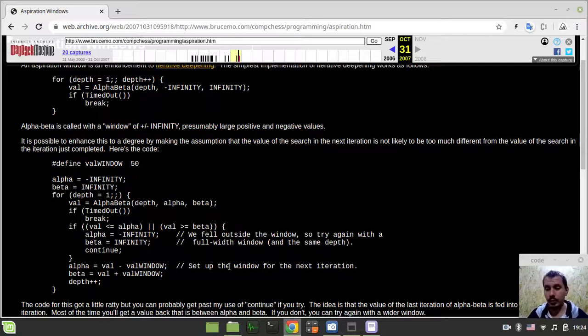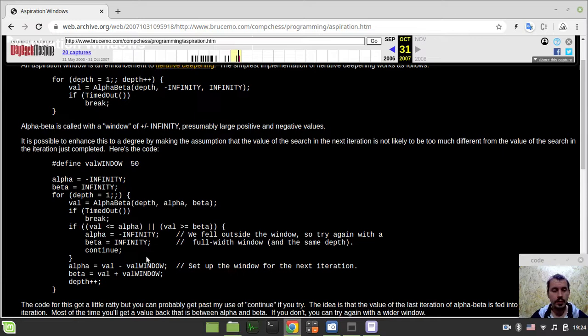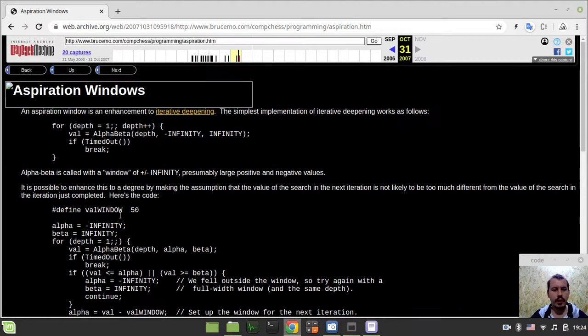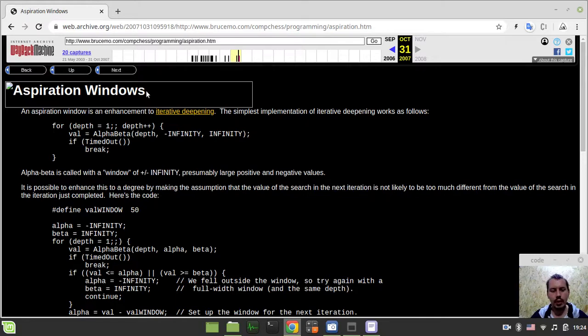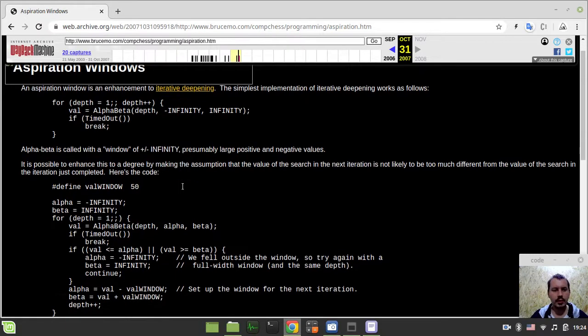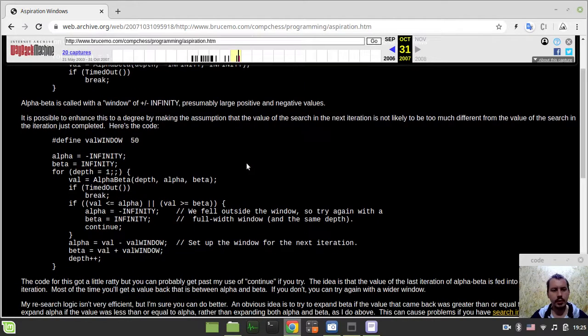Hey, what's going on guys? Cove McGiggins here. I just forgot to add one last little improvement to our search that I've taken from Bruce Moreland's pages, and this topic is called Aspiration Windows. So the idea behind this is very simple. Within the iterative deepening search we're doing the following way.